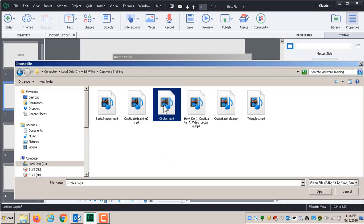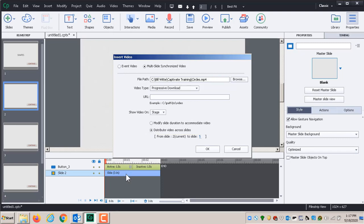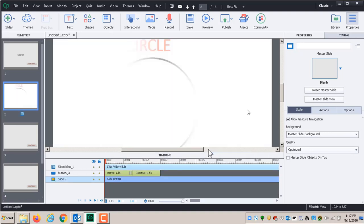I don't want it distributed across multiple slides — I only want it to accommodate this one slide. So it needs to make this slide exactly as long as the video. I can do that by clicking 'Modify Slide Duration to Accommodate Video.' When I do that, all the timeline information will change automatically. Click OK and everything updates.